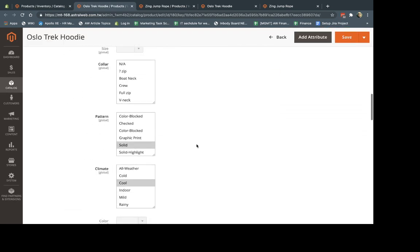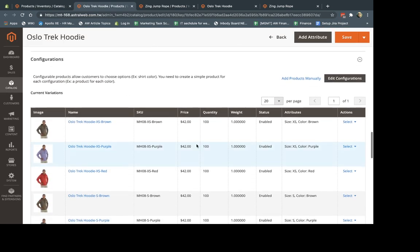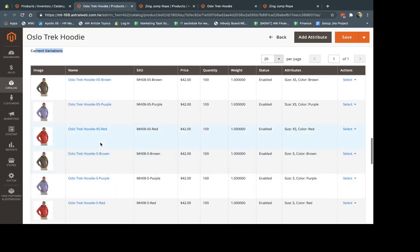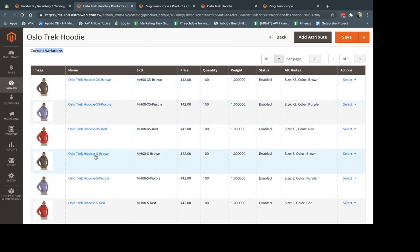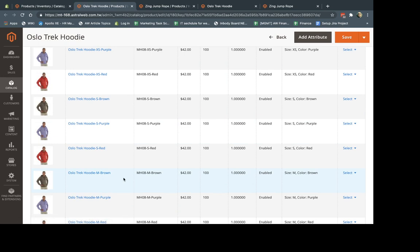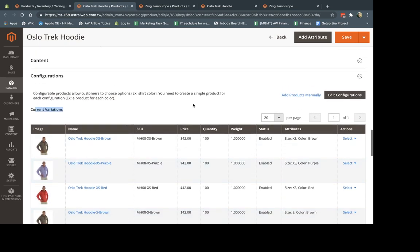And inside the configurable product, I have my variations, right? My simple products for each specific one. The size, the color—size, color, size, color, et cetera. So extra small brown, small brown, et cetera.